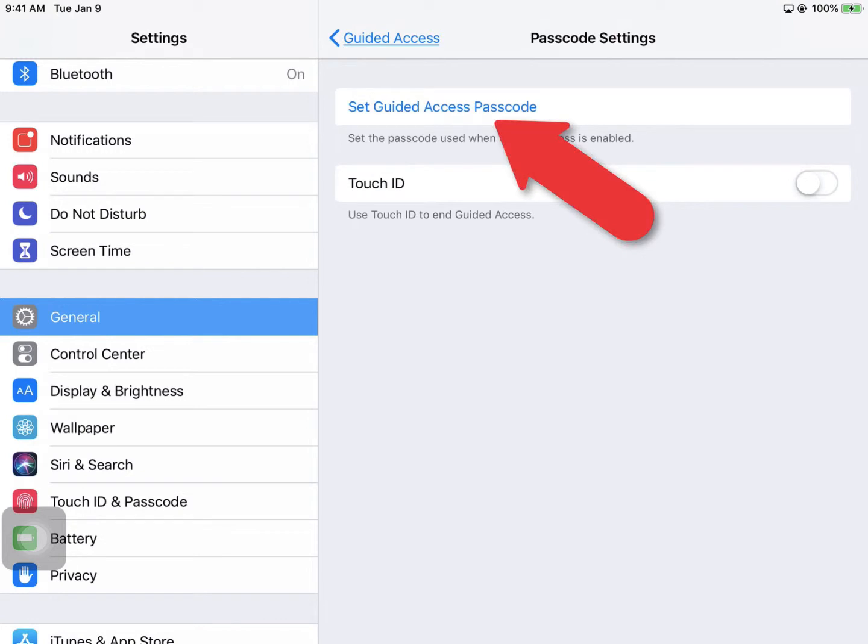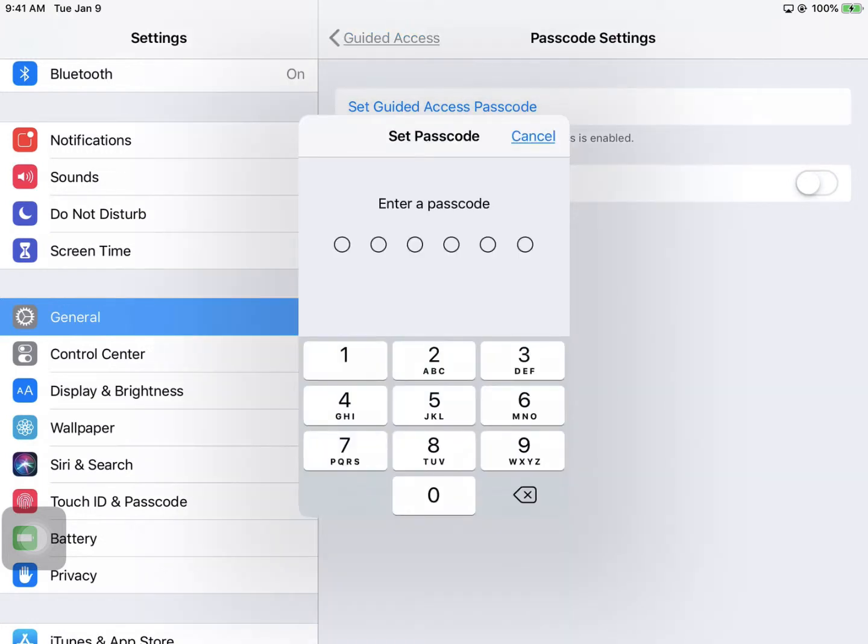Tap Set Guided Access Passcode, and here's where you'll enter the passcode, the secret passcode that you'll use to release the student from the app when they're finished doing their work. A suggestion is you might want to put in the passcode that you use on your own iPad so that you don't forget what this passcode is.